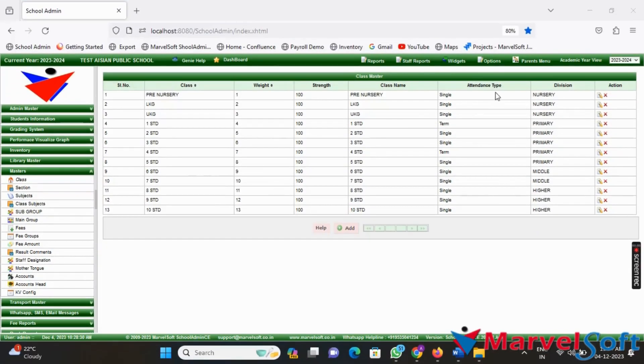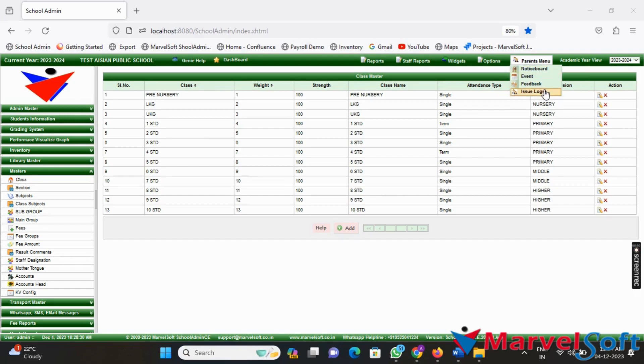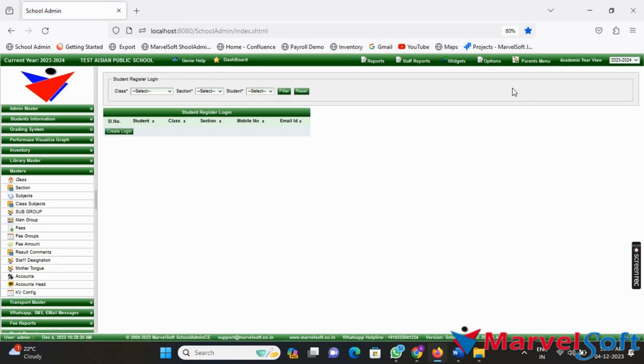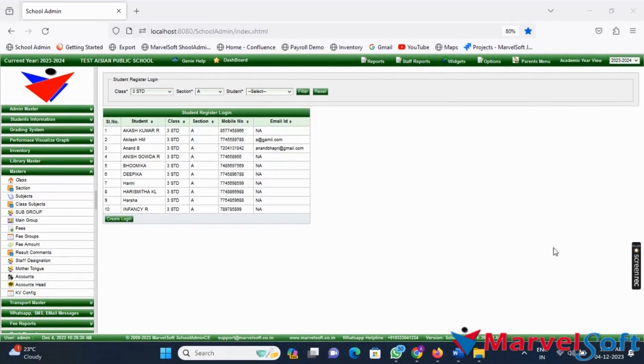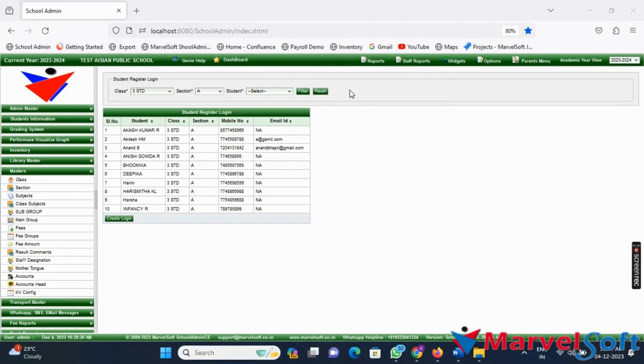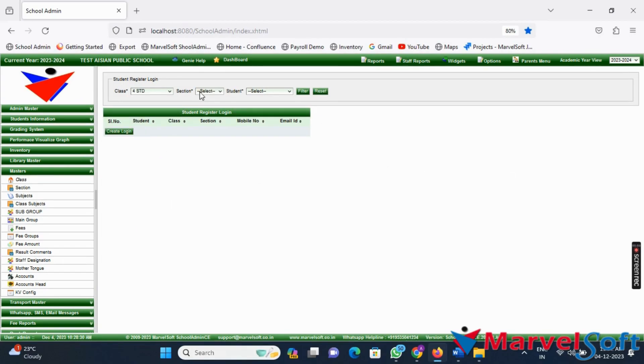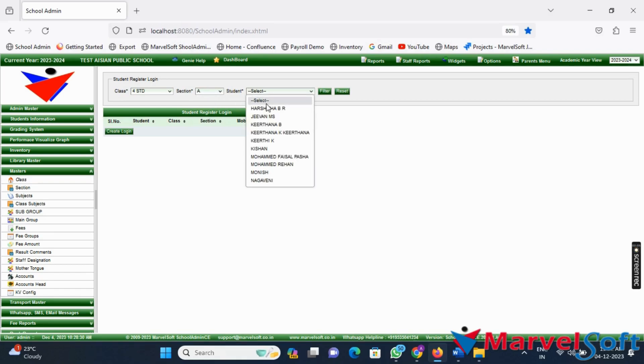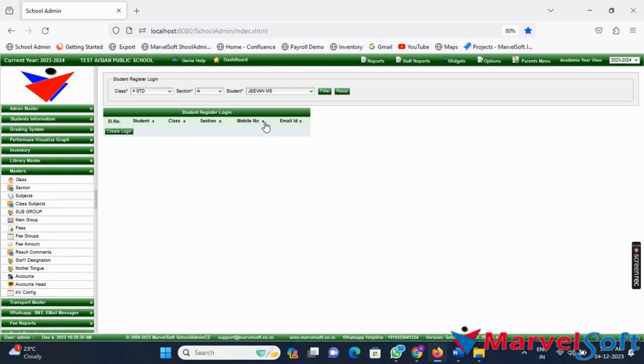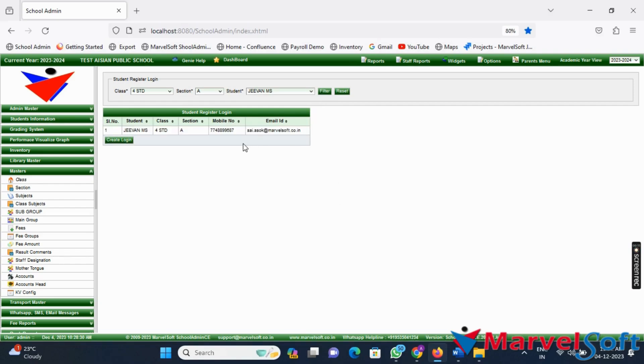We are now ready to issue the login credentials to parents. Navigate to the Parents menu and click on the Issue Login option. If you need to issue login credentials for a specific student, select the class, section, and student in the issue login page. Click on the Filter button and the student's name should appear below.